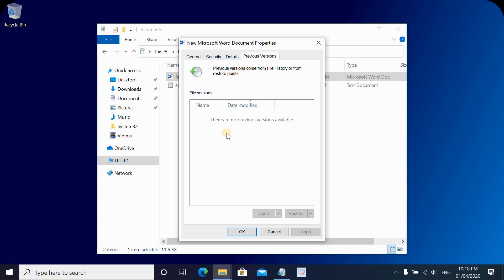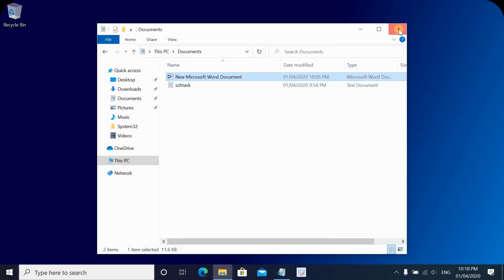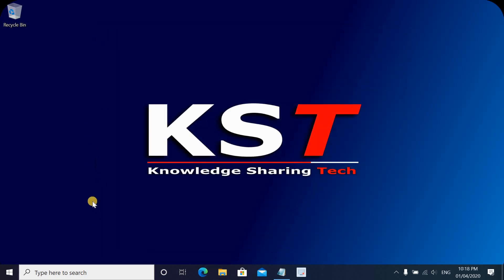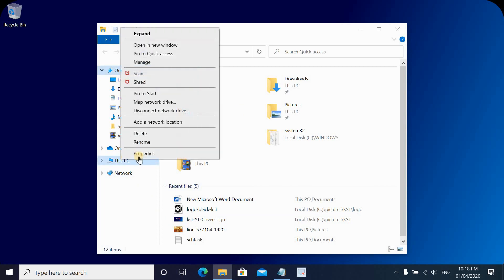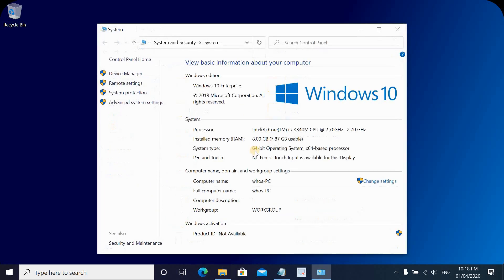To do this, follow the steps I will show you now. First, make sure that System Protection is enabled on your hard drive. Click on Explorer, then go to This PC, right-click it, and click on Properties. Then click on System Protection.